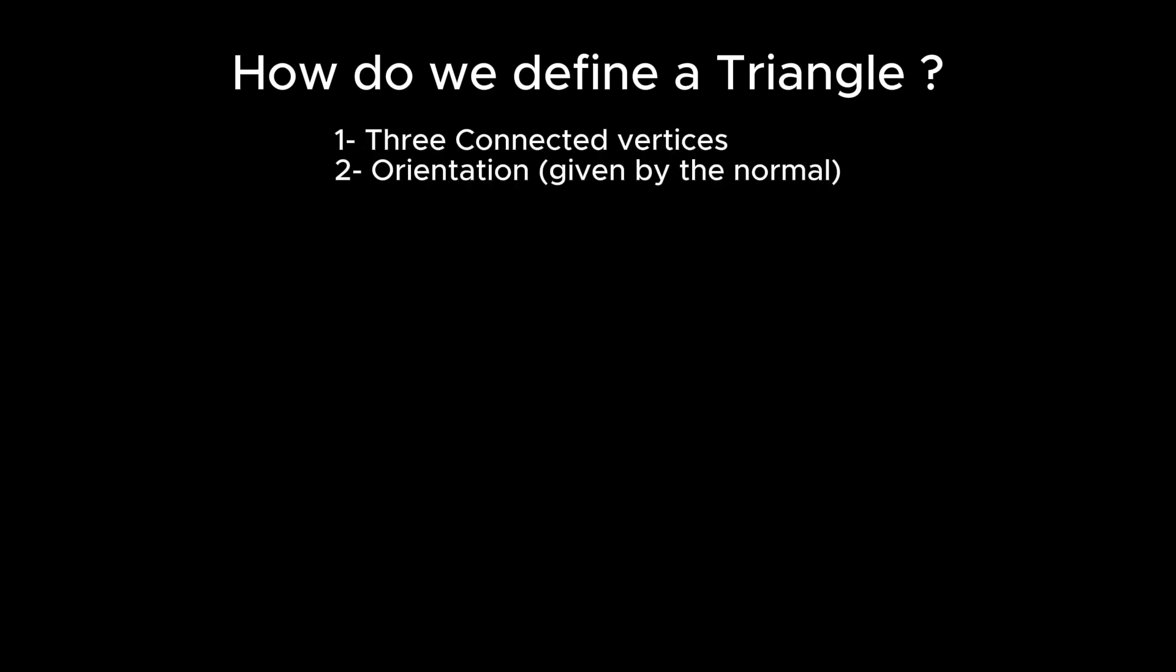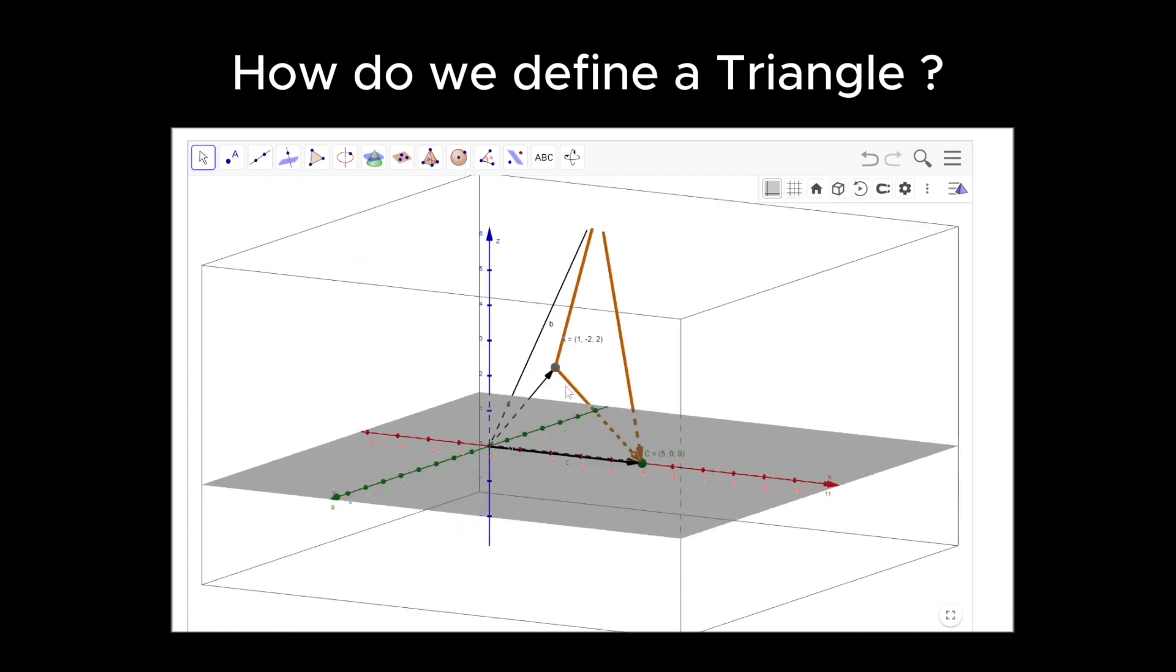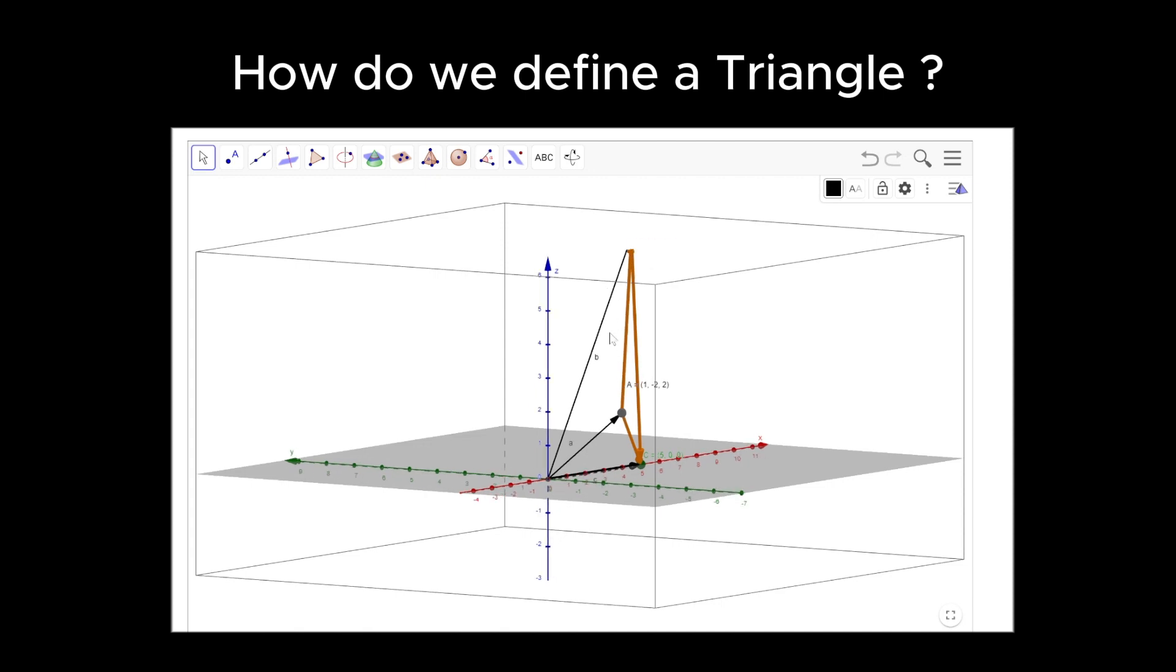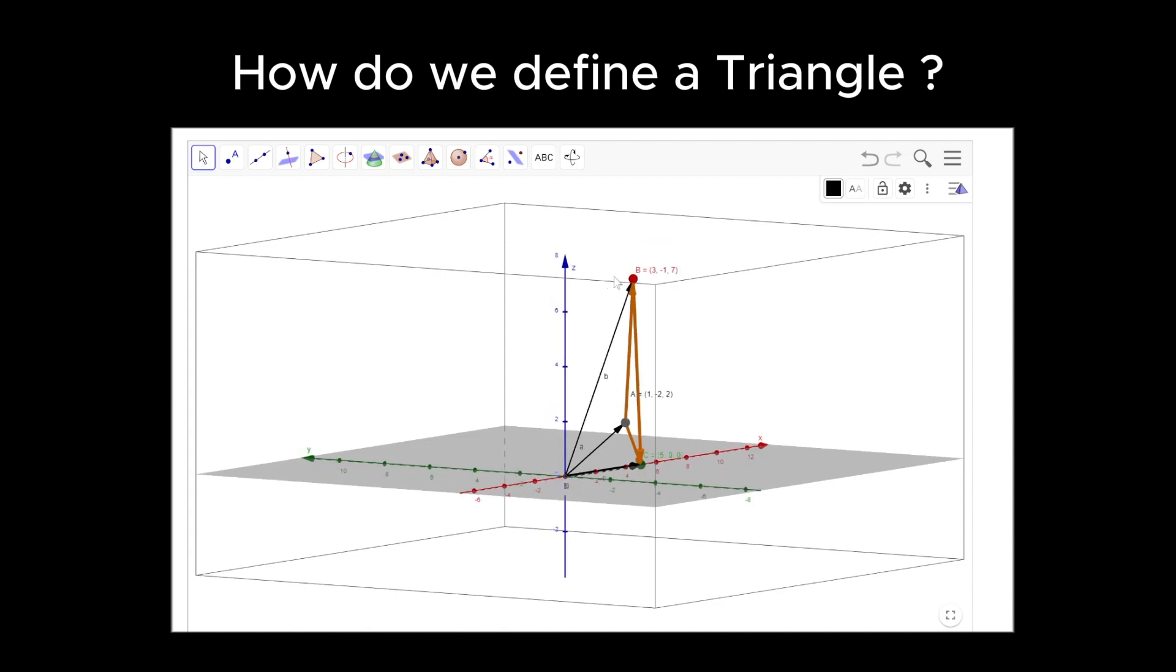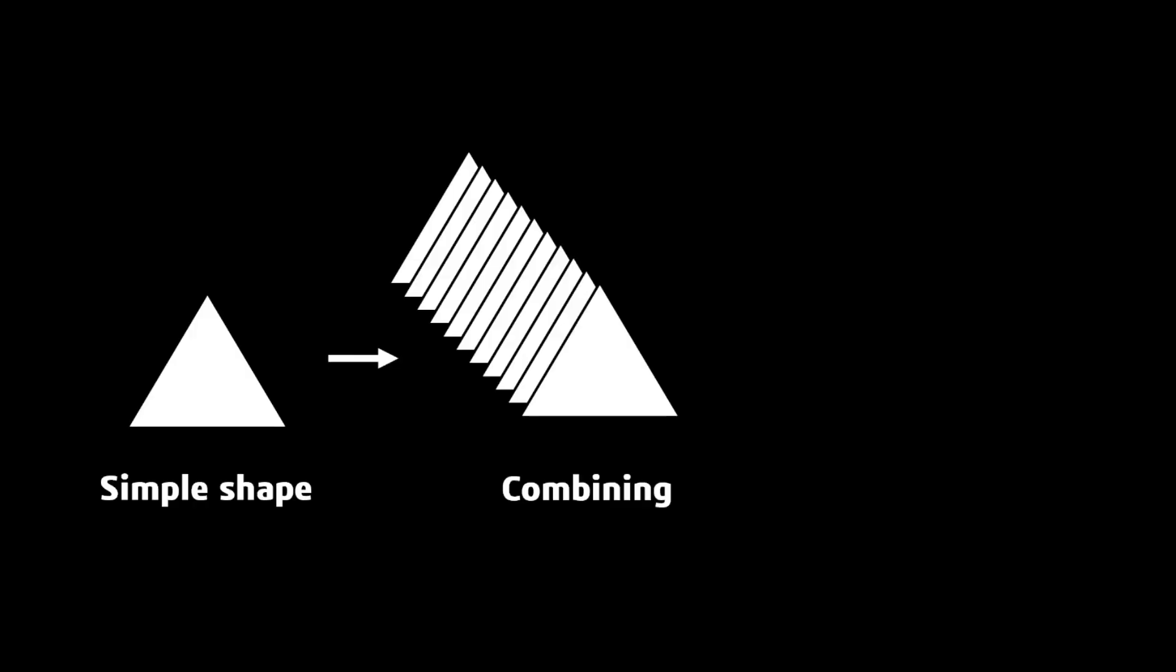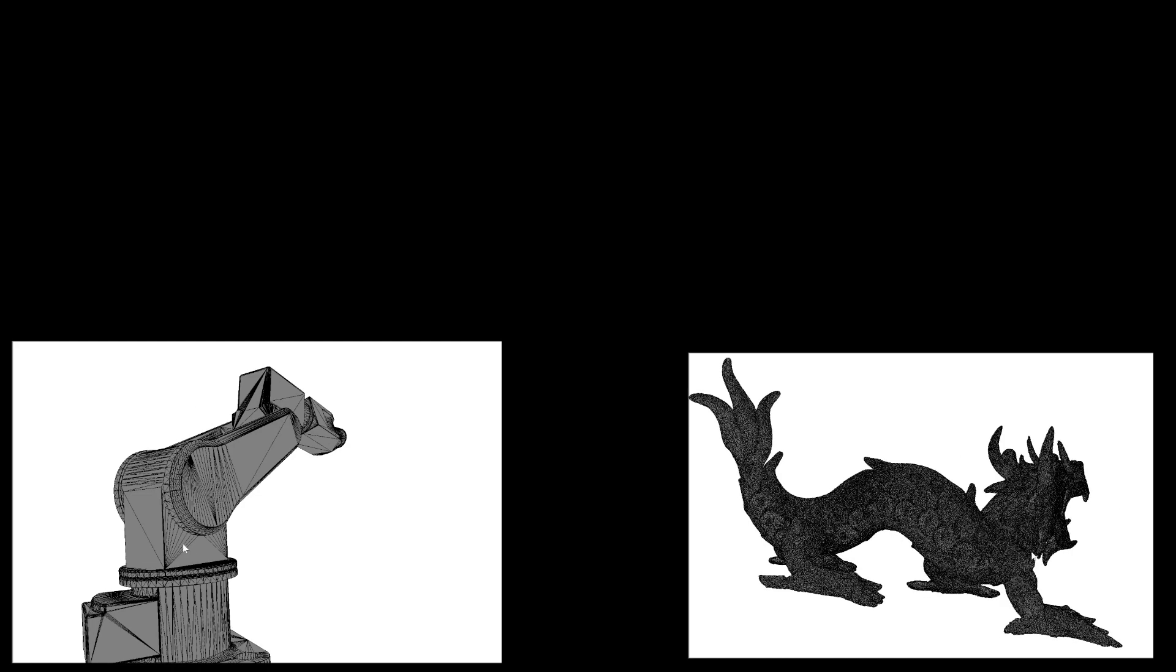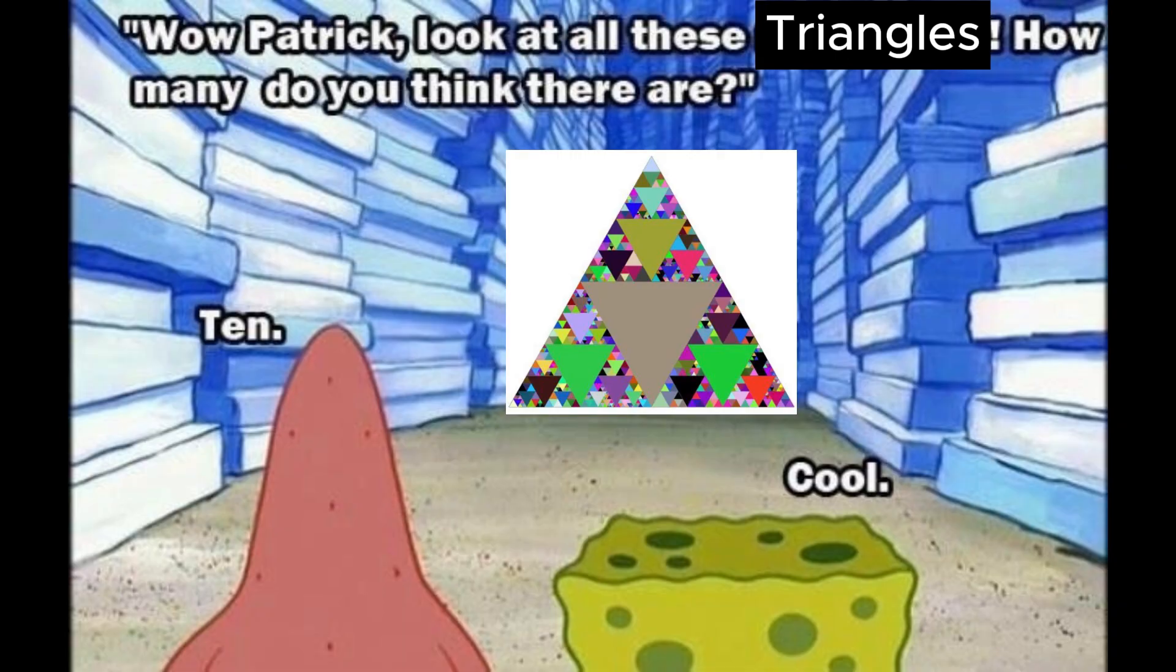Now, how do we define a triangle in the context of 3D modeling? A triangle is defined by three vertices that are connected by edges. Each vertex is specified by its coordinate in 3D space, so the X, Y, and Z coordinate. By defining the positions of these vertices and the connection between them, we precisely describe the shape and orientation of our triangle.